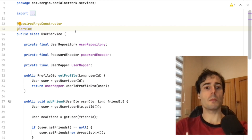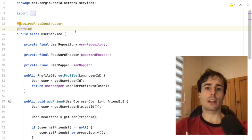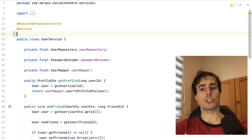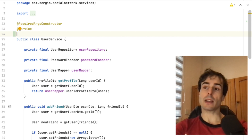As I have Lombok installed, I can directly use the annotation SLF4J to create a logger in my class.